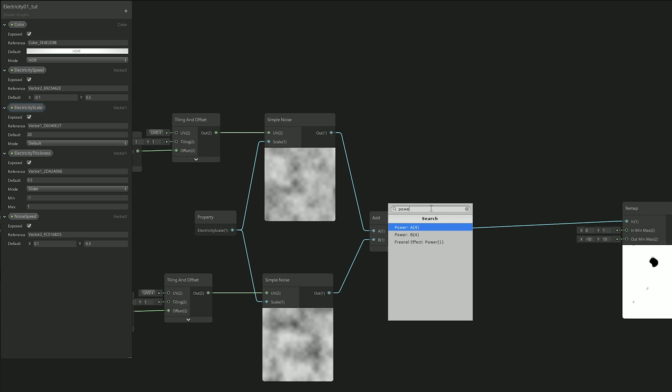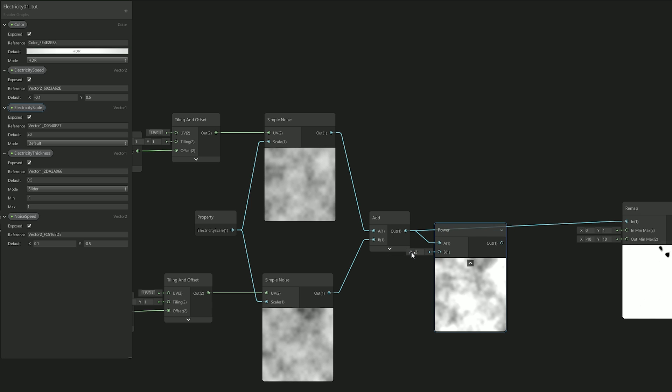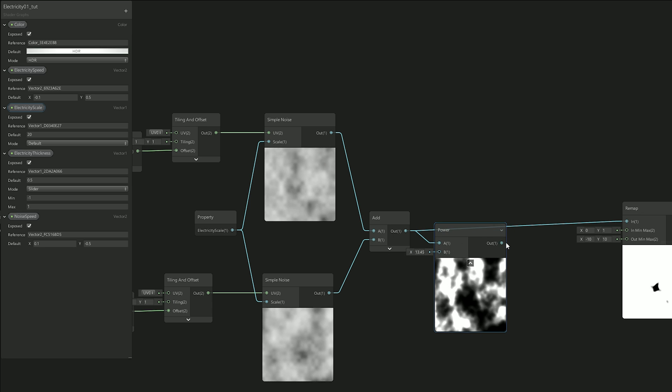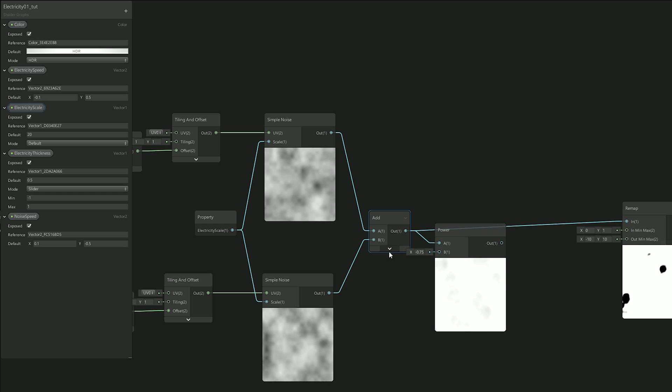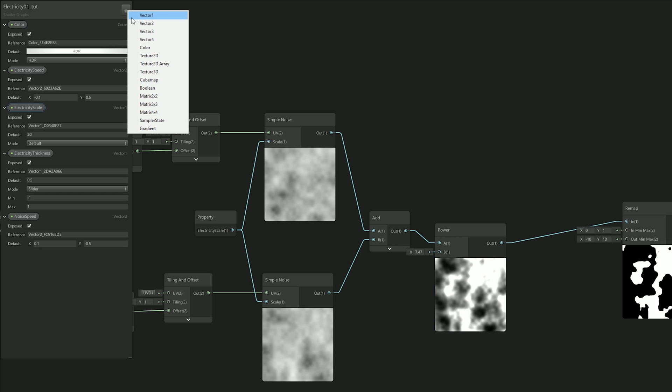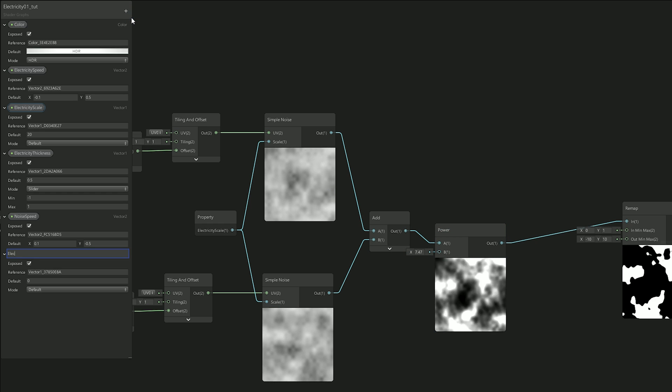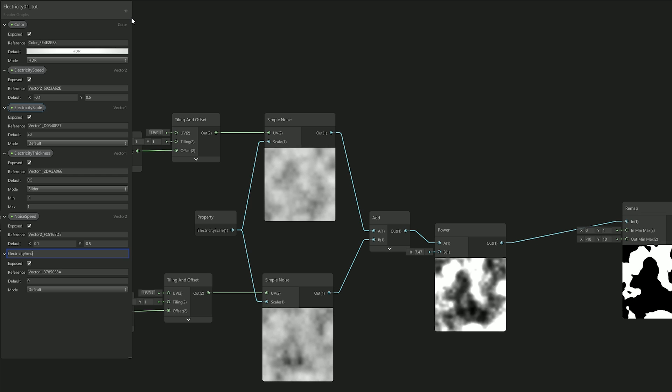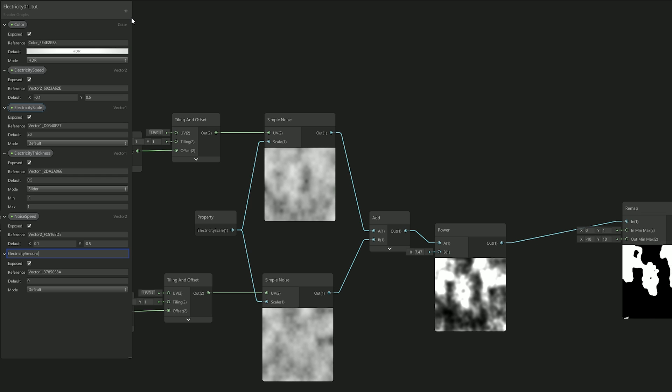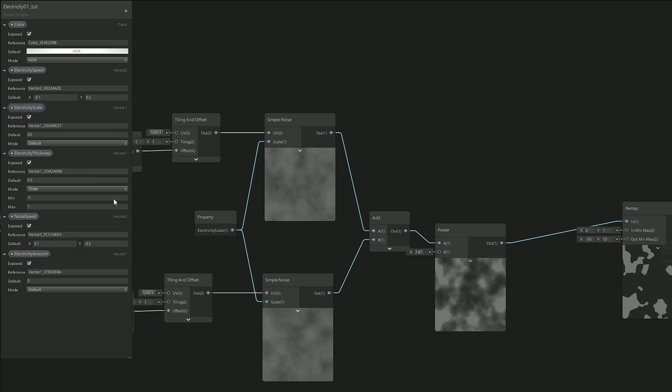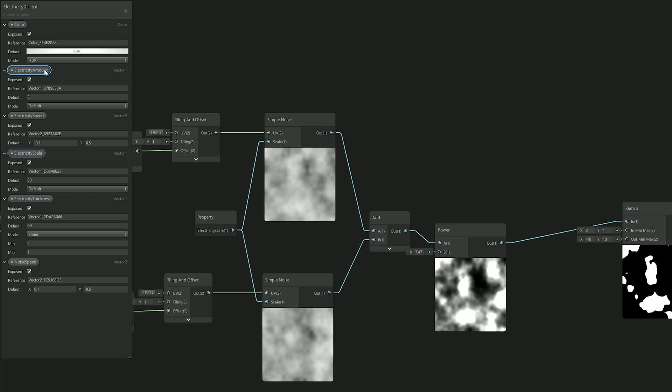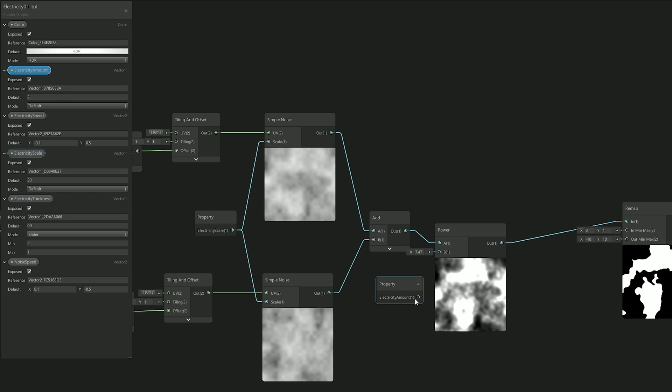Now, at this point, I knew I needed a power node to control the amount of noise it passes. And this turned out to be very useful because this parameter would control the electricity amount. Which is quite cool.